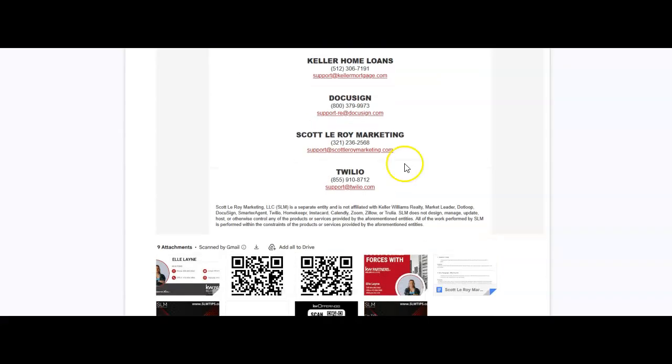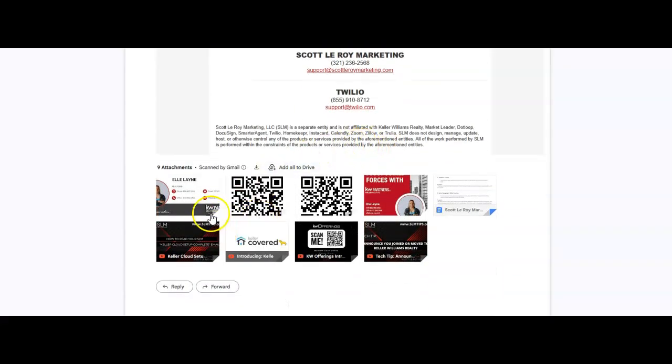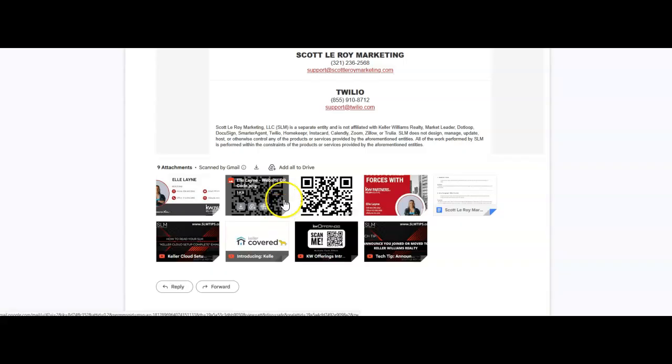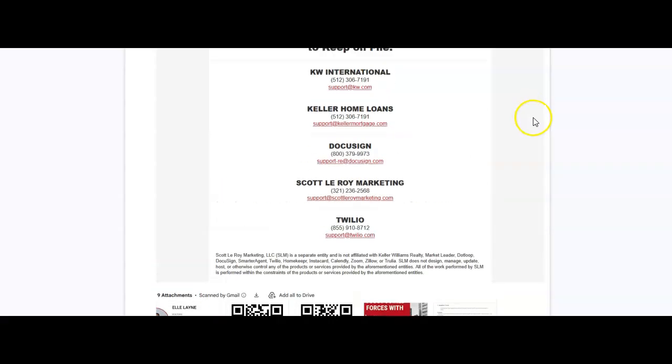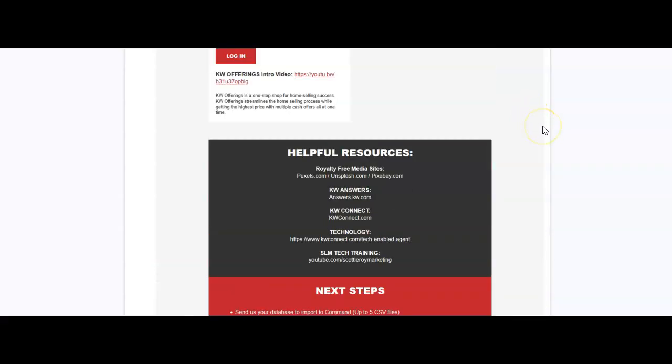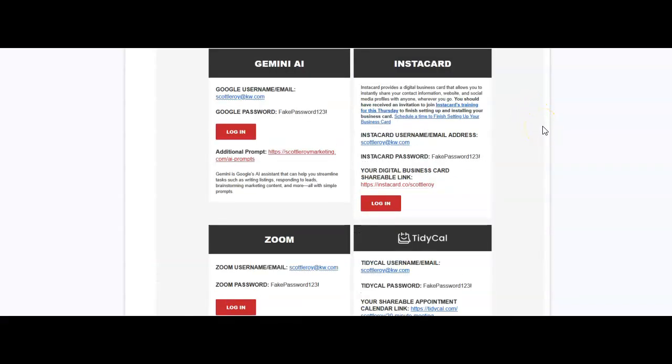Now at the very bottom of the email is also going to be an email signature, a QR code for your website, a QR code for your app, and then even a piece saying I just joined forces with KW that you can utilize right away.